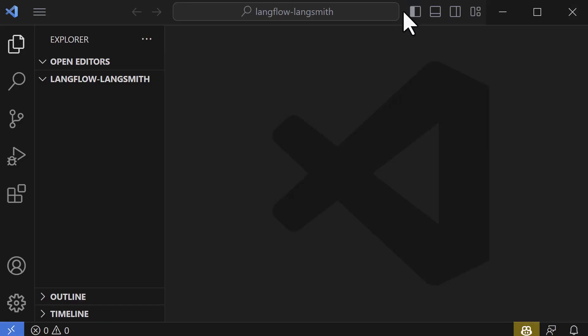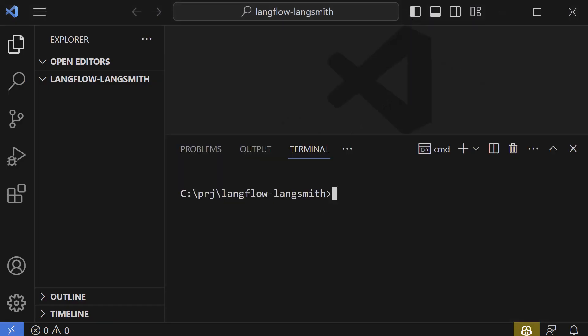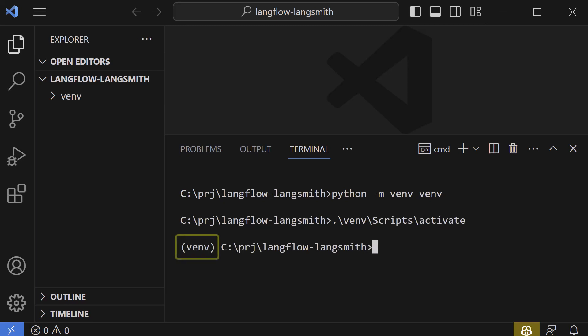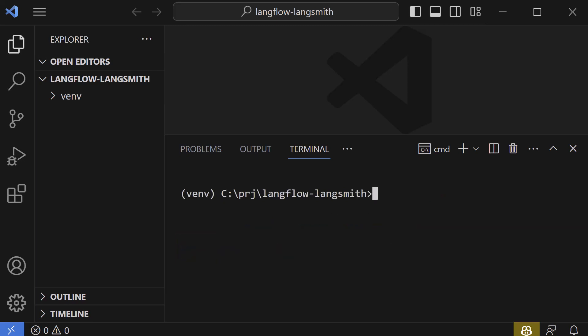In Visual Studio Code, open the terminal and type python -m venv venv to create a virtual environment for the project. After the virtual environment is created, we activate it, so that the name of the virtual environment appears before our prompt, in our case venv. Now that we have a virtual environment for the project, we can go ahead and install the packages.